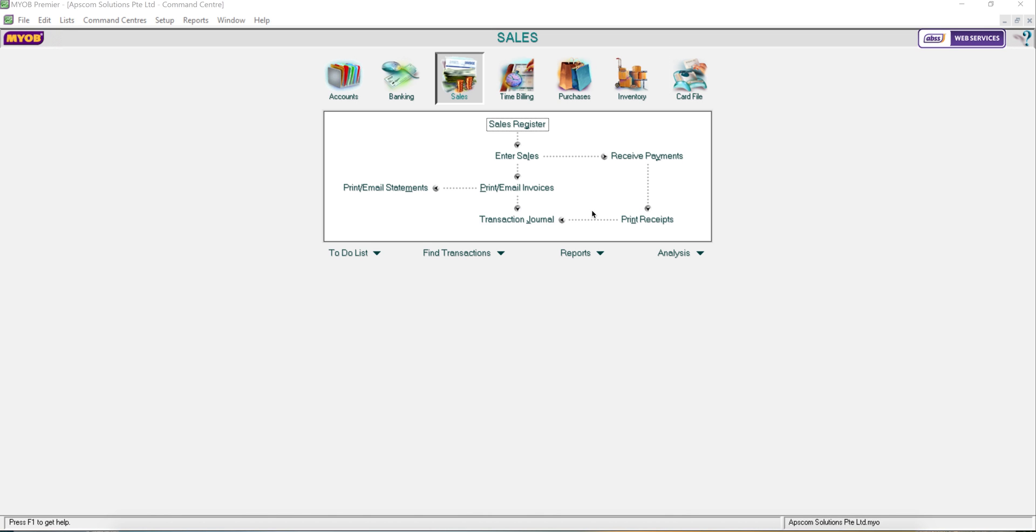Hi, this is Agnes here from AppsCom Solutions. Today I'm going to show you how to use credit note, how to generate credit note.